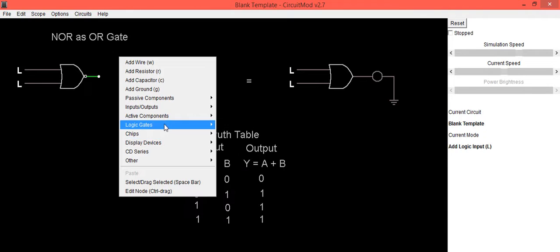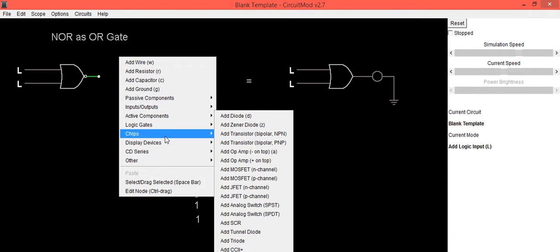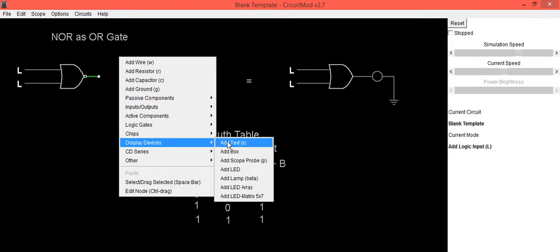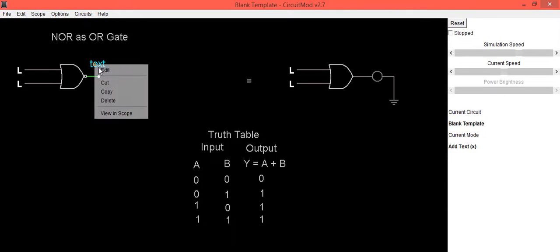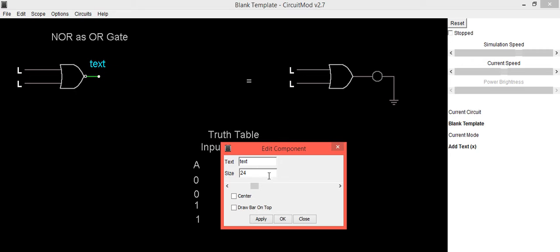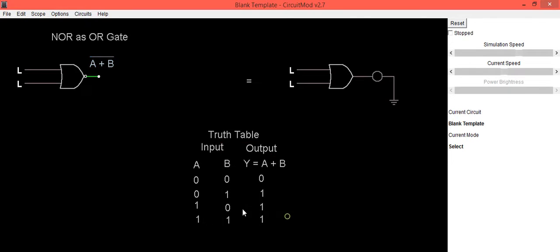We'll write that complement. So here our output will be A plus B complement. Now to get Y equals A plus B, we need to add an inverter to this.